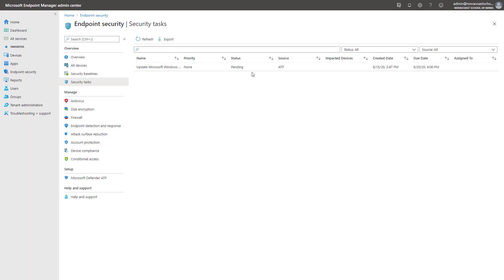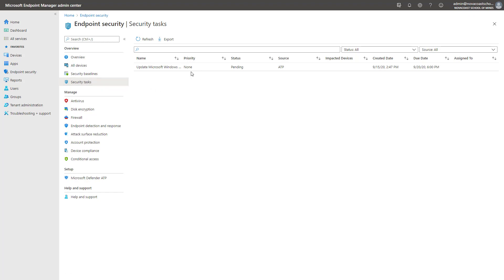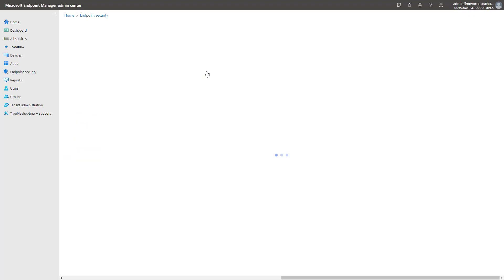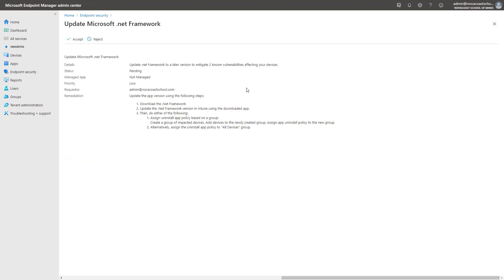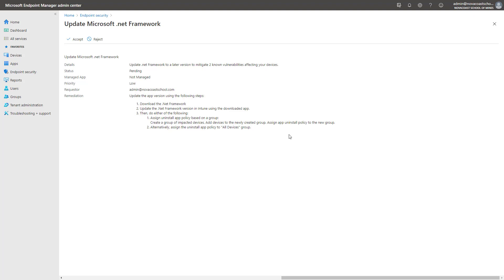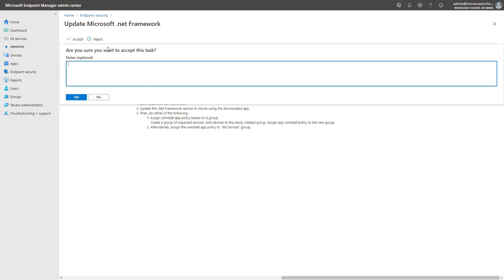In the endpoint manager admin center here, this is Intune. I just went into endpoint security and security task. And these are the tasks that are pushed in from ATP. I can refresh here and I'll get that one that I just came through here. And you can either accept or reject this. And it's telling you the remediation steps that take as well too, which is really cool. You don't have to figure all this out on your own. It's giving you some automated actions. You can either accept or reject this.